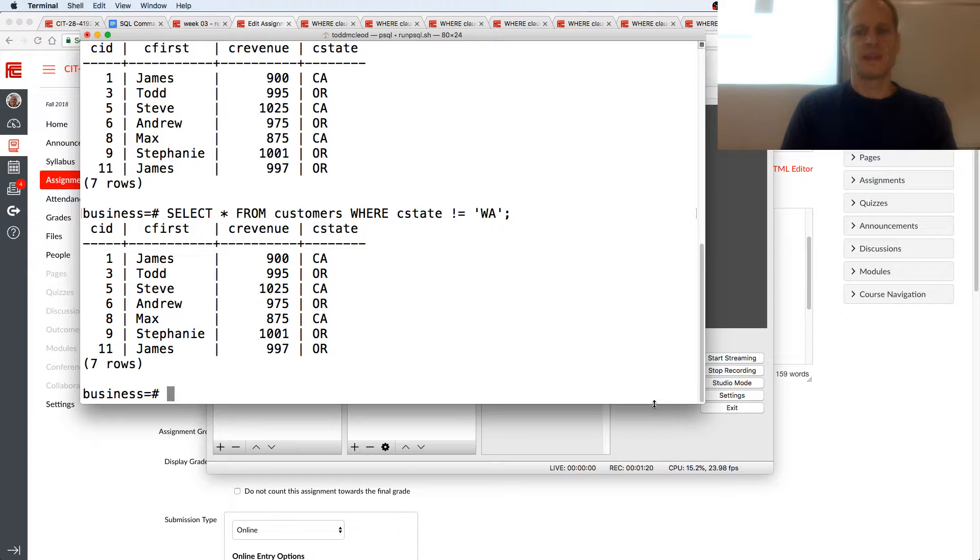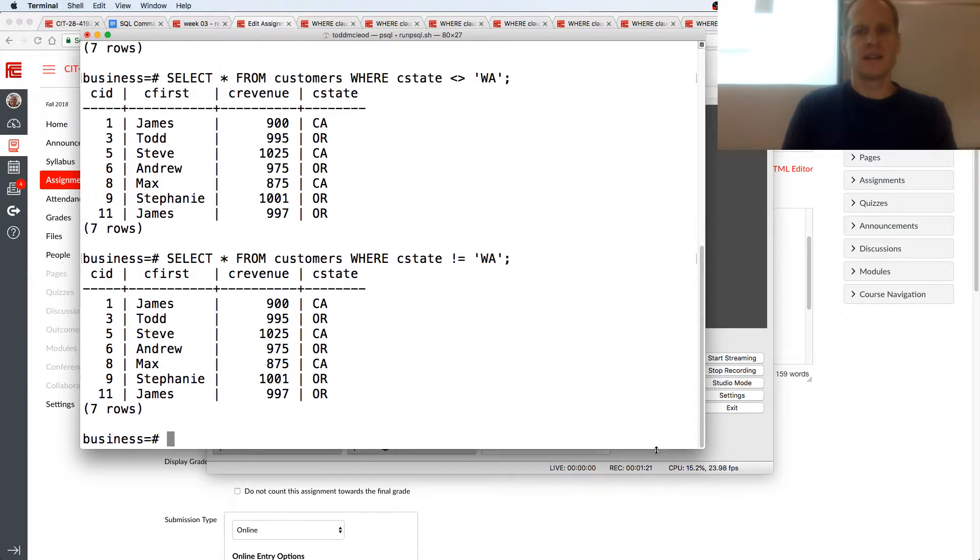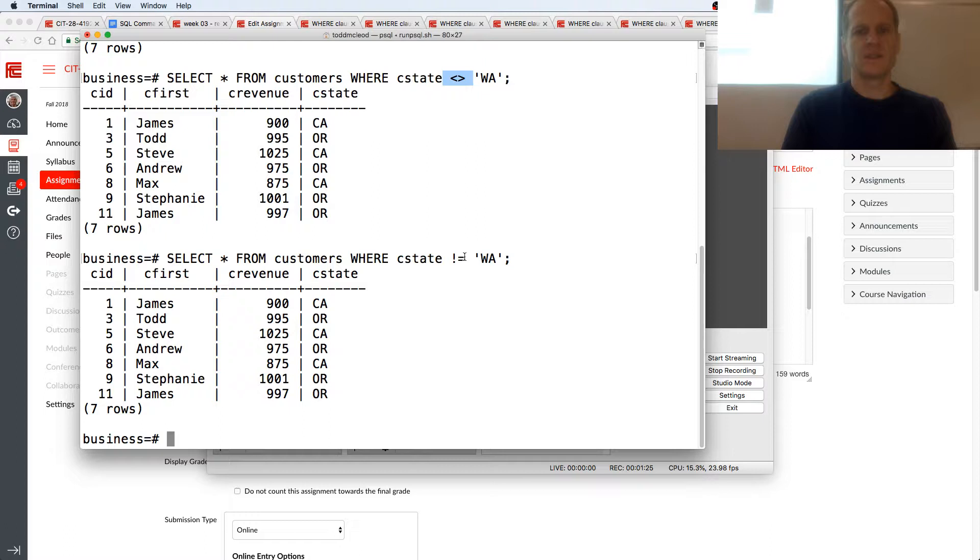Let's just move this down so you can see that. There's this one, not equal, and then there's this one, not equal. So now we just got California or Oregon.